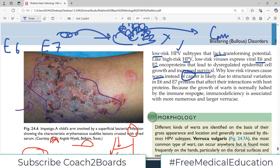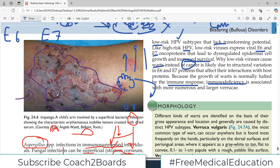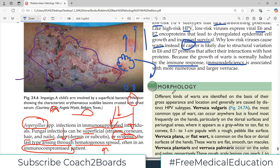The growth of the wart is normally halted by the immune response. Once the proliferation starts, the immune system can attack and control it, so the wart will resolve within about 1.5 to 2 years. In cases where there are no immune cells to control this, they can continue to grow.